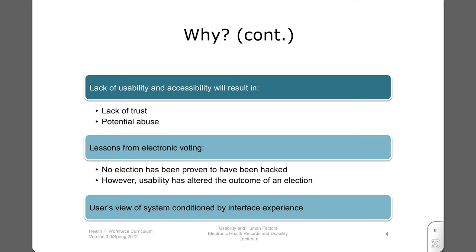Users form their impression of software from their experience above all. Poor experiences can lead to profound dissatisfaction, including refusal to use the system, abuse, dangerous workarounds, and other serious consequences. We have seen the results of poor usability affect one of our elections.